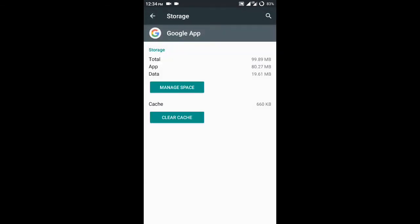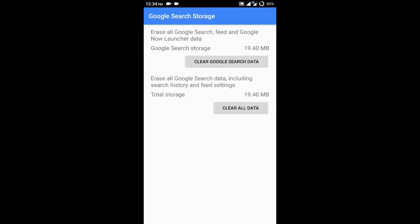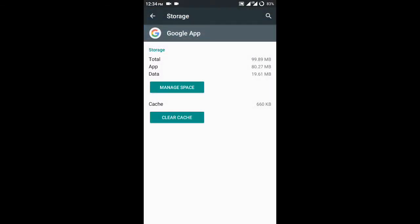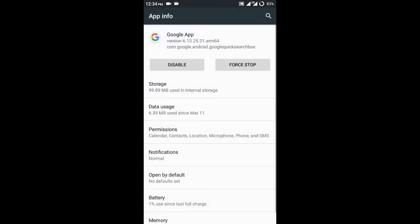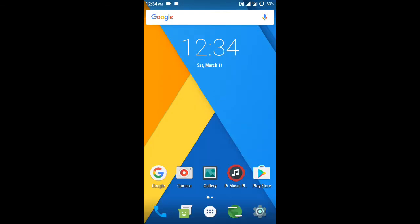Go to Storage, then go to Manage Space, and clear all the data. Clear all data and clear search data, or you can click any one of them.